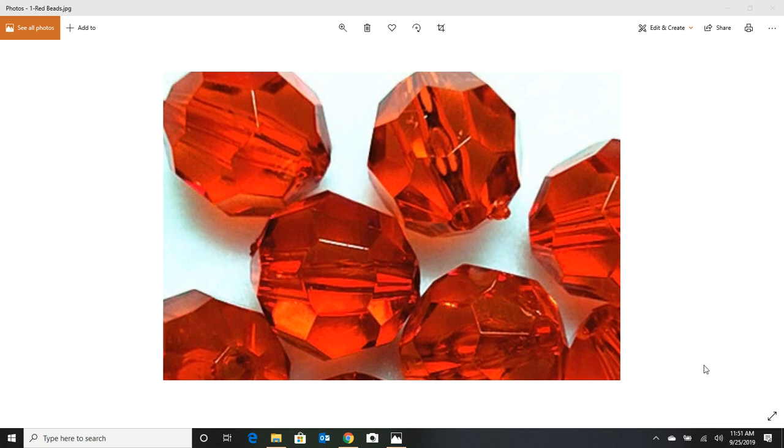For years and years, my dad made pompano rigs, and his number one favorite bead was that red bead. And I wondered why, and I think we can help explain some of the logic behind the red bead being one of the most popular.